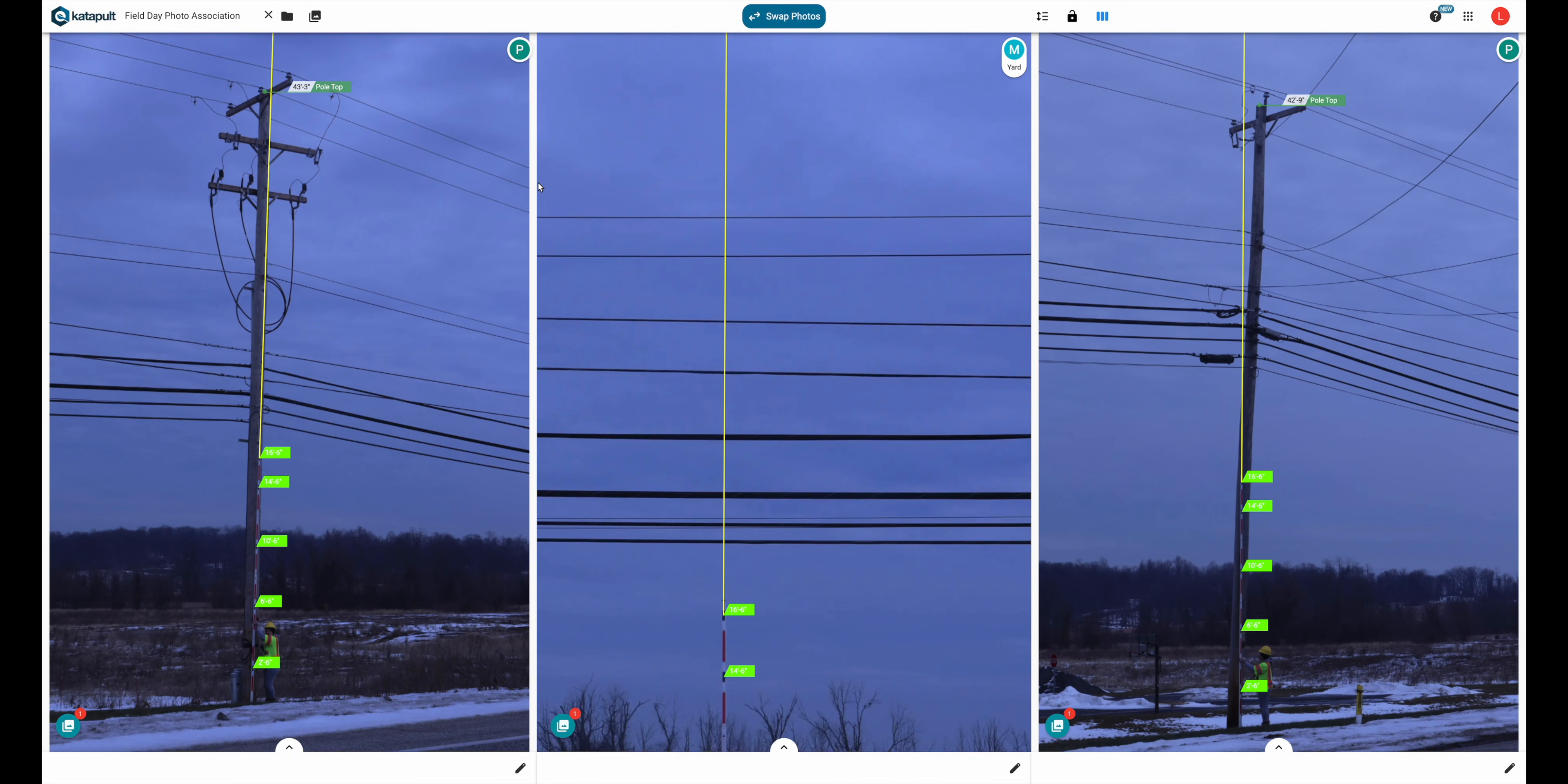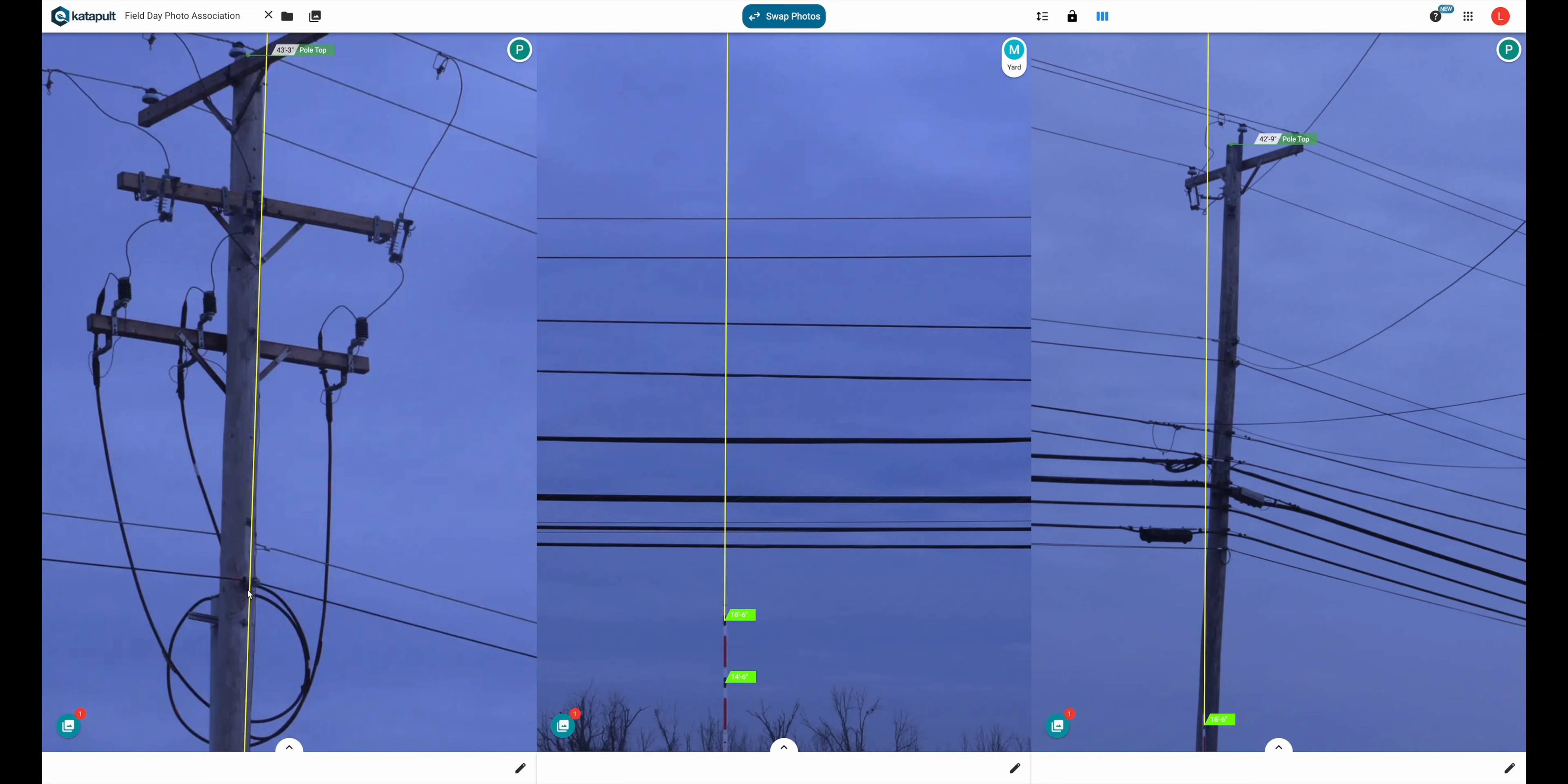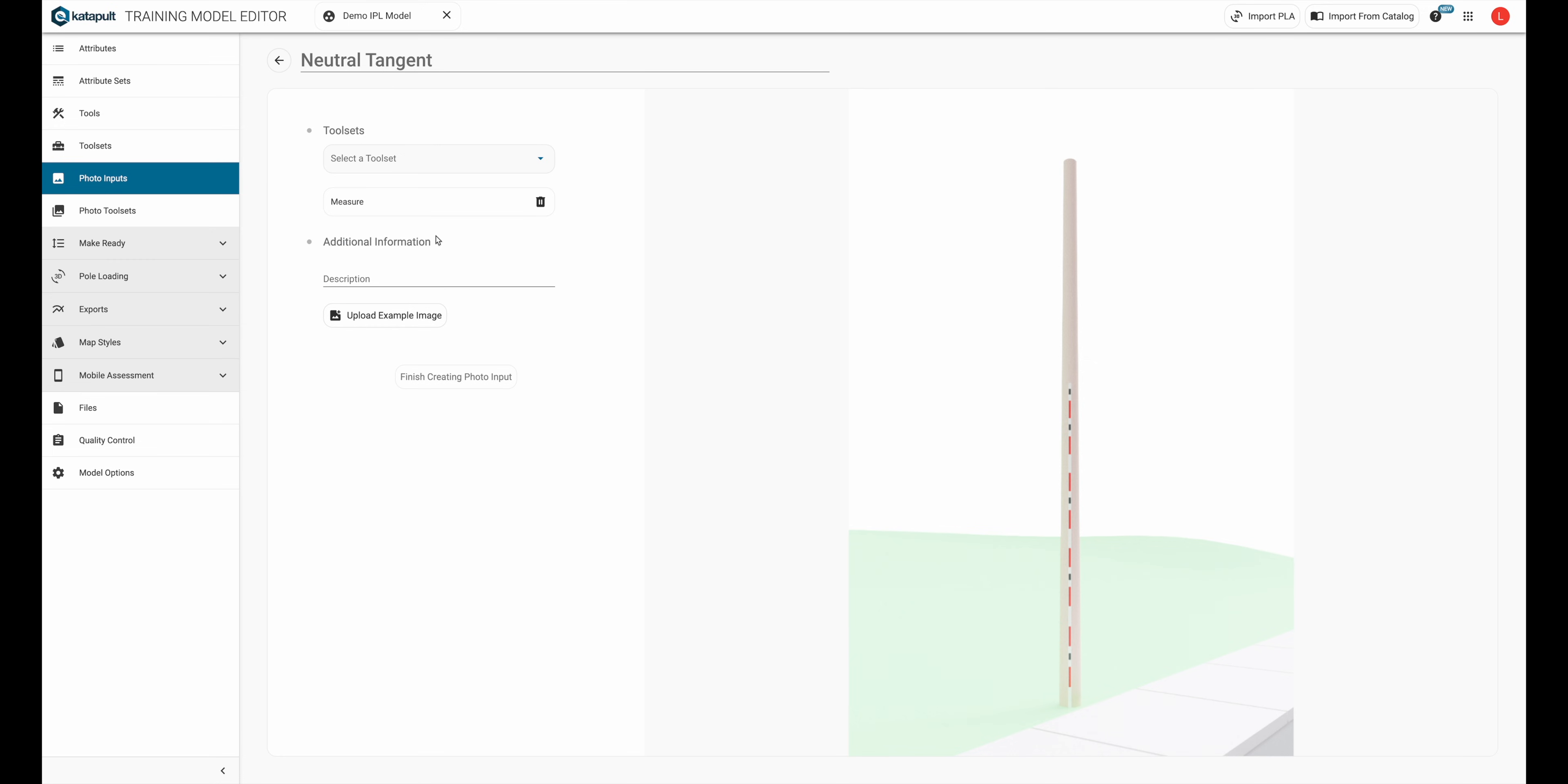In this job, there are a lot of poles with neutrals in neutral tangents, as well as ridge pins with two pins on an arm. So let's start with the neutral tangent. I'm going to put this in the measure photo toolset because we'll be using this annotation with our measurements. If I wanted to, I could add a description of what this photo input is and add an example image of when it should be used.